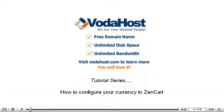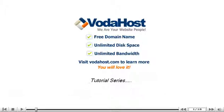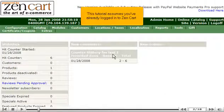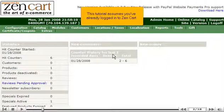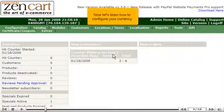How to configure your currency in ZenCart. This tutorial assumes you've already logged in to ZenCart. Now let's learn how to configure your currency.